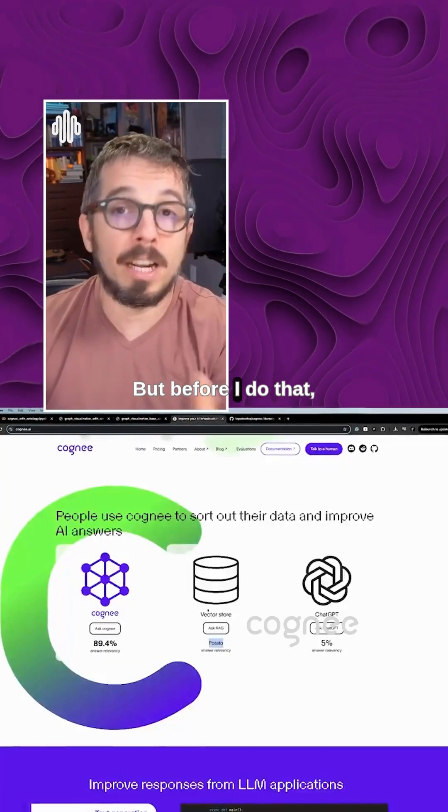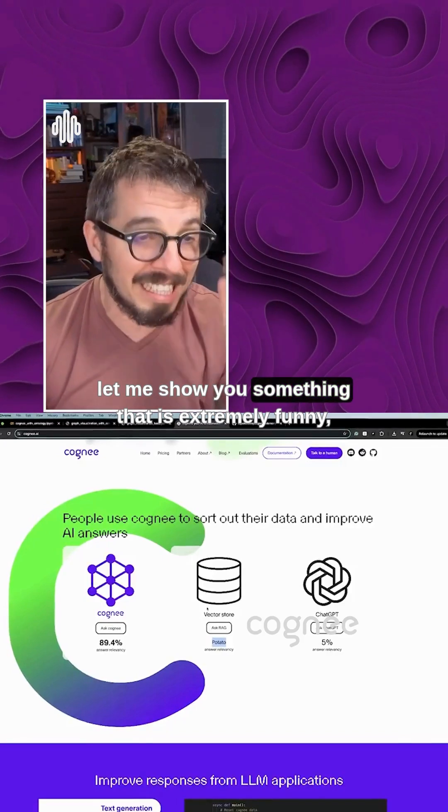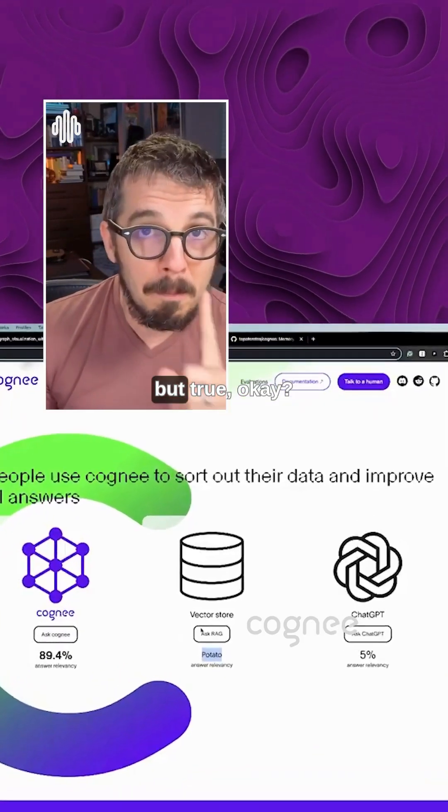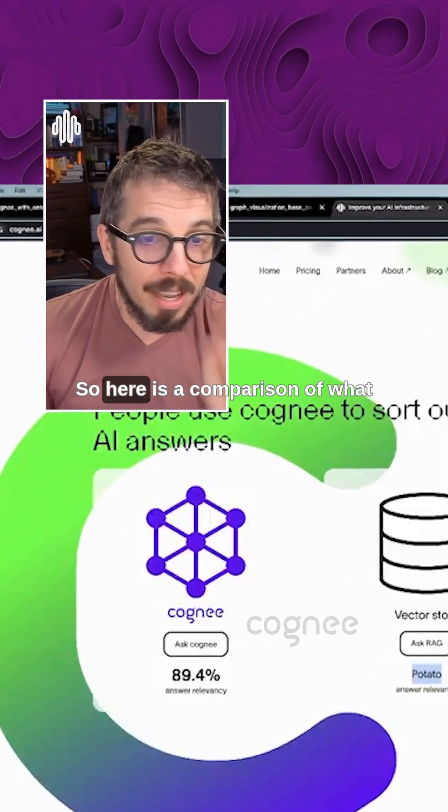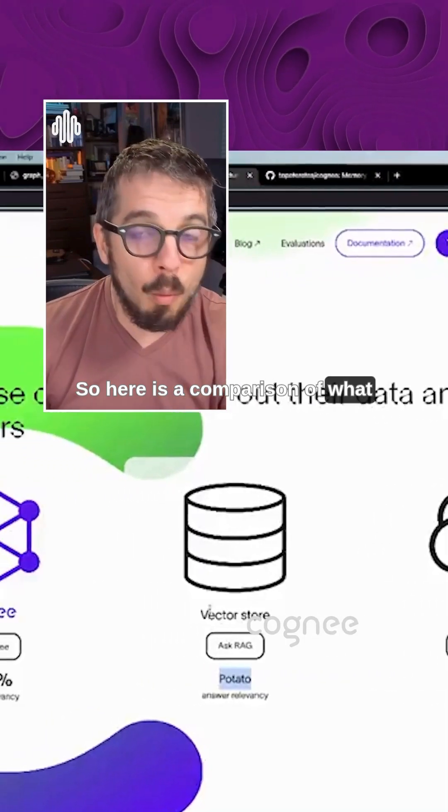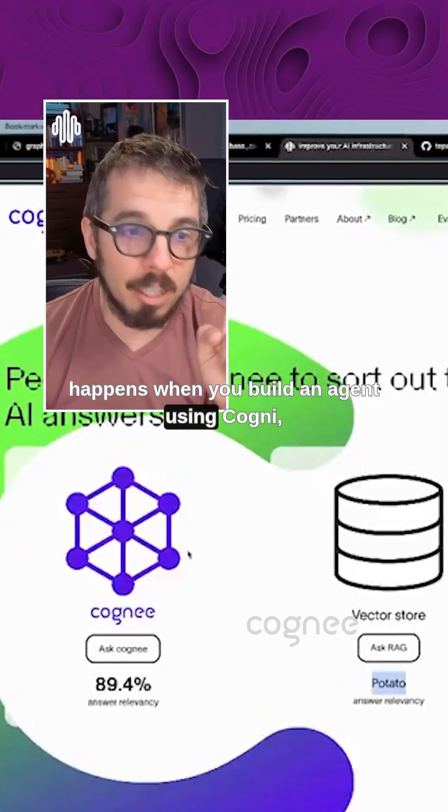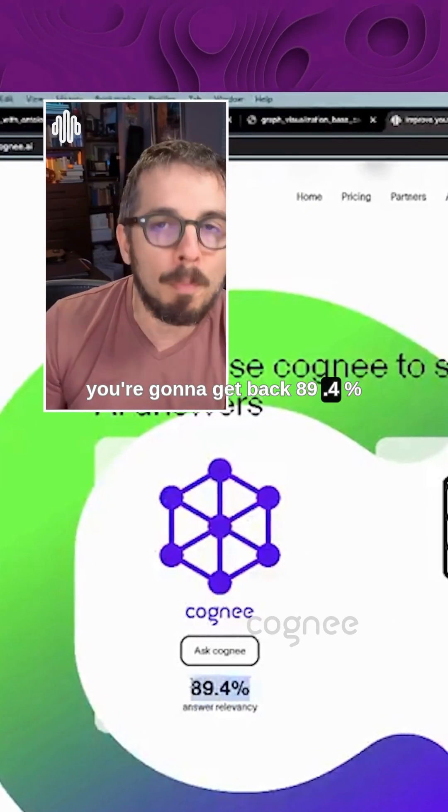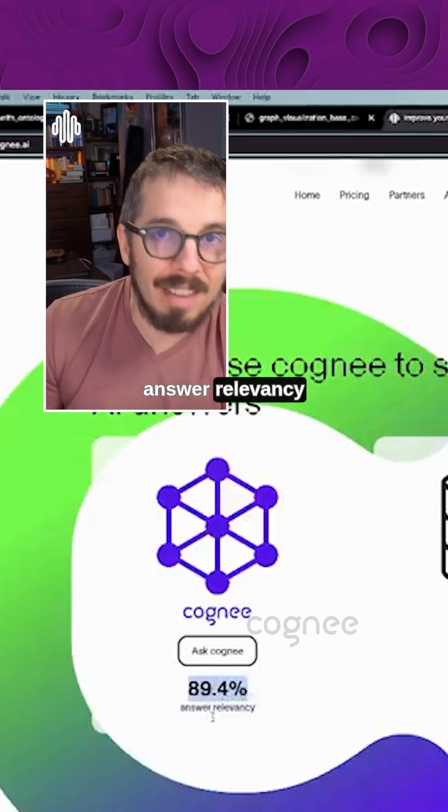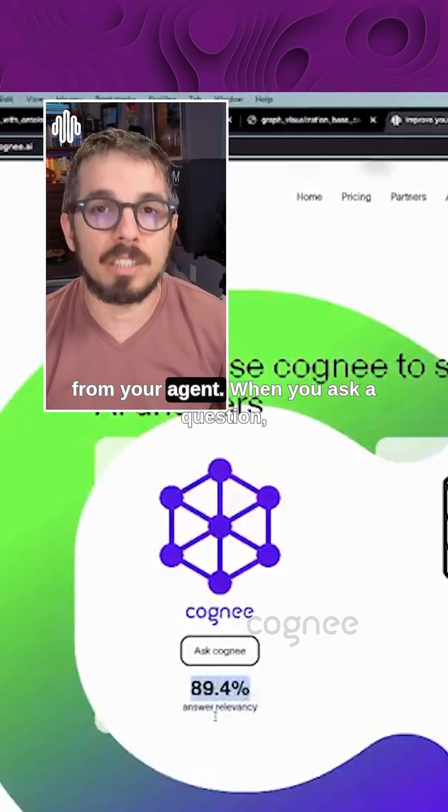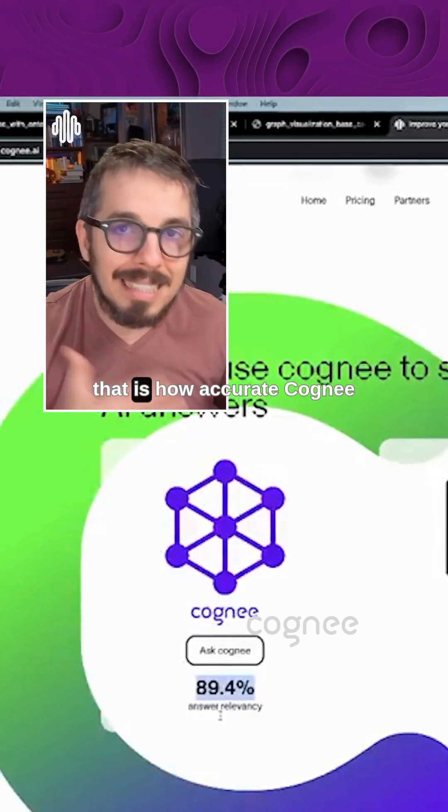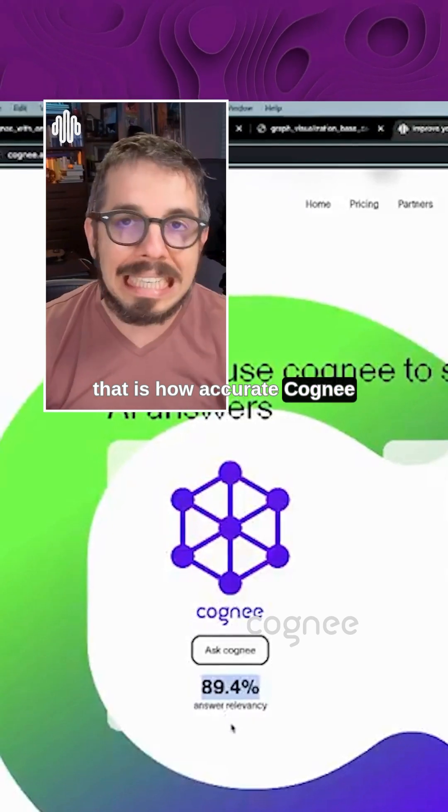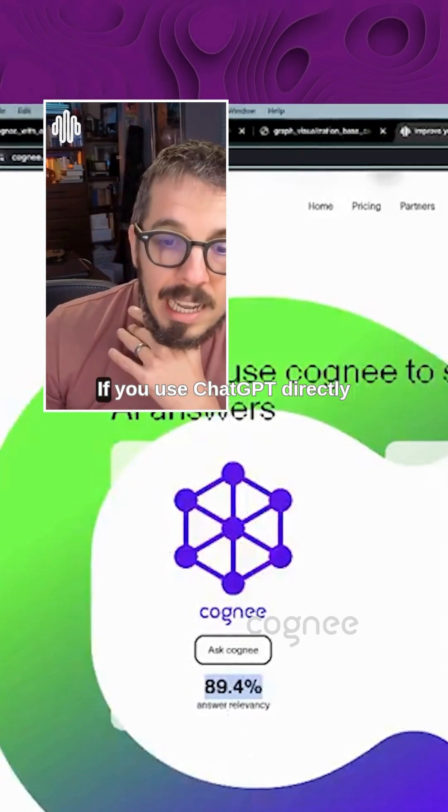But before I do that, let me show you something that is extremely funny but true. Here is a comparison of what happens when you build an agent using Cognee. You're going to get back 89.4% answer relevancy from your agent. When you ask a question, that is how accurate Cognee will be answering your question.